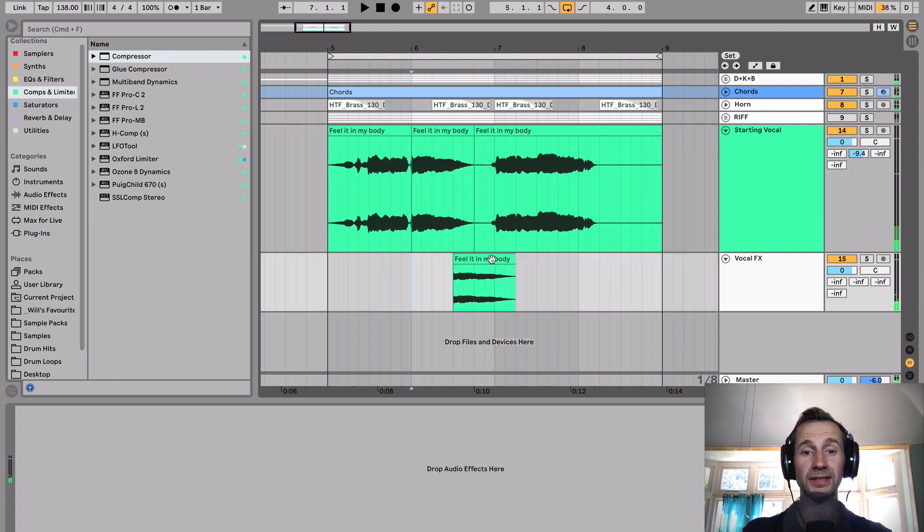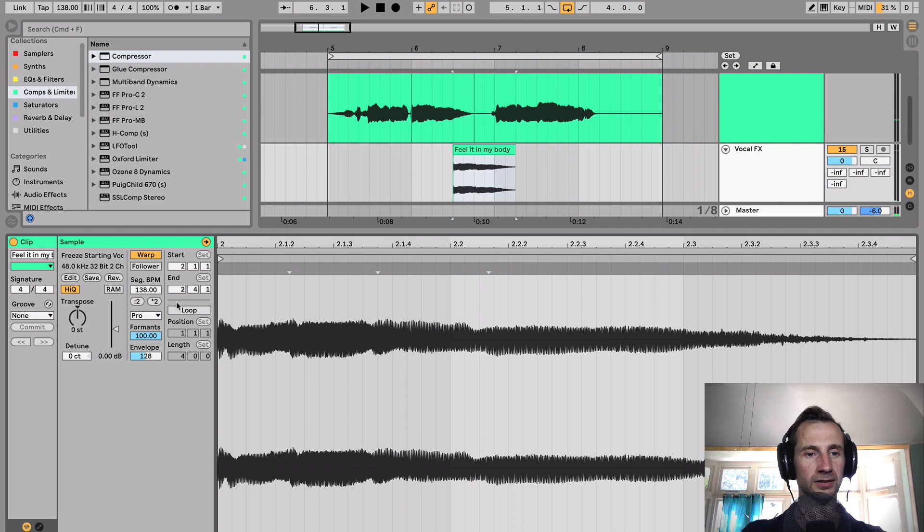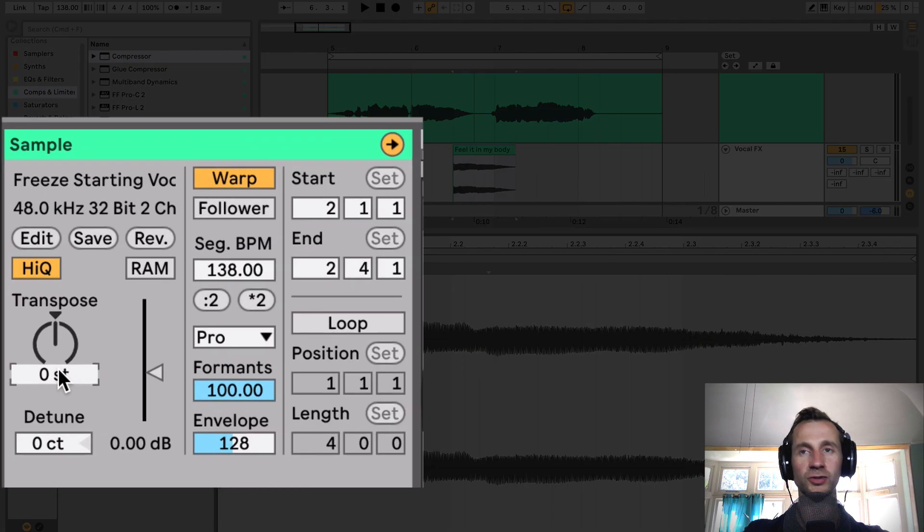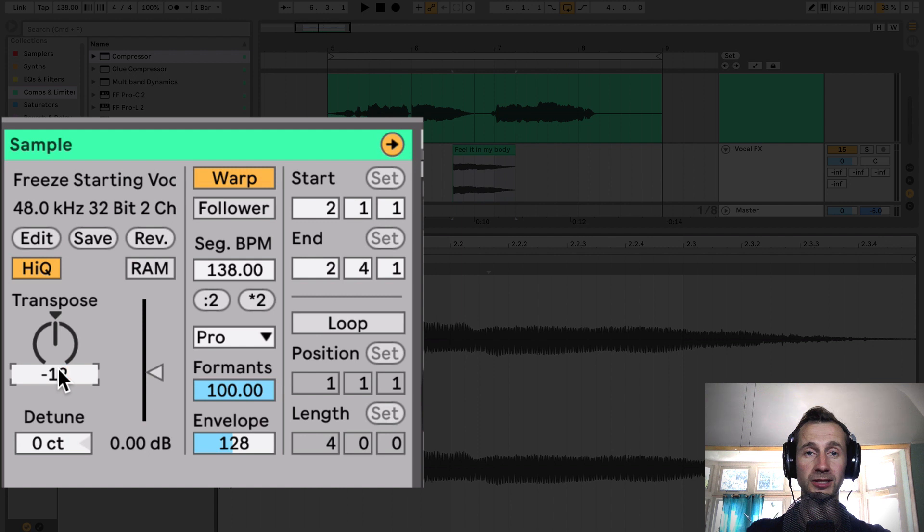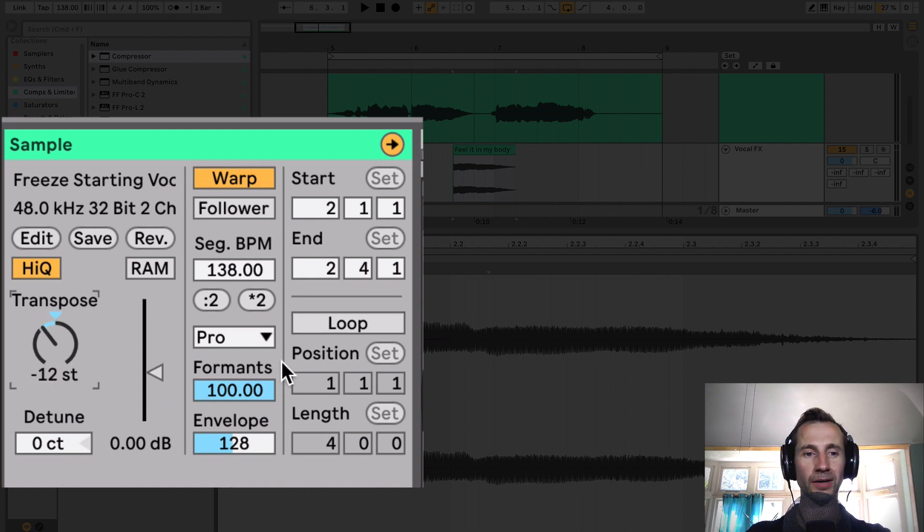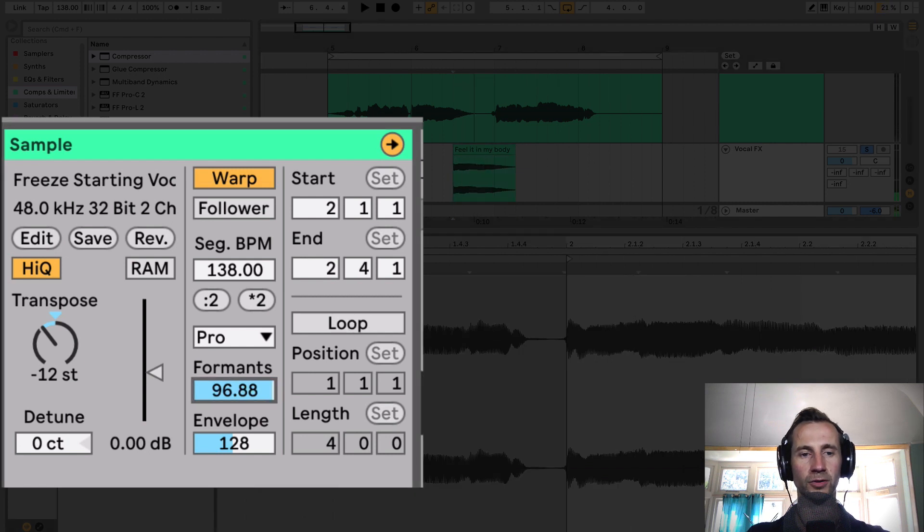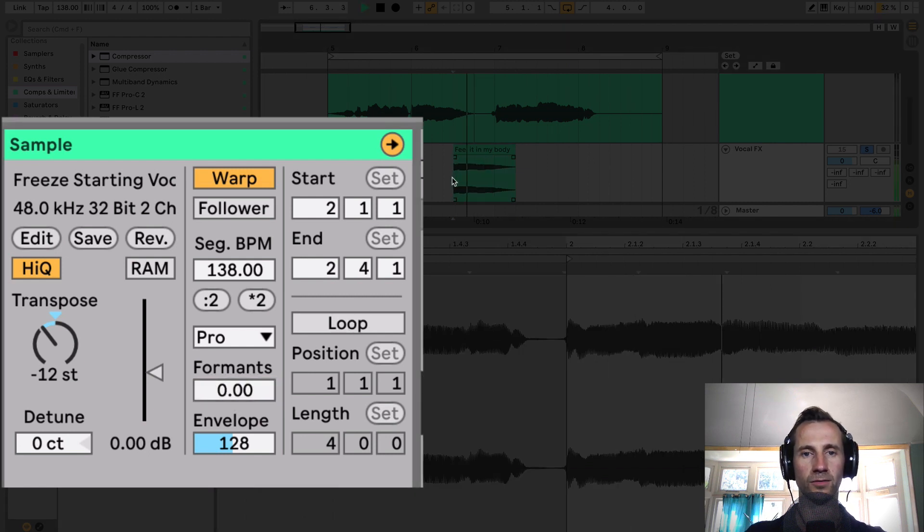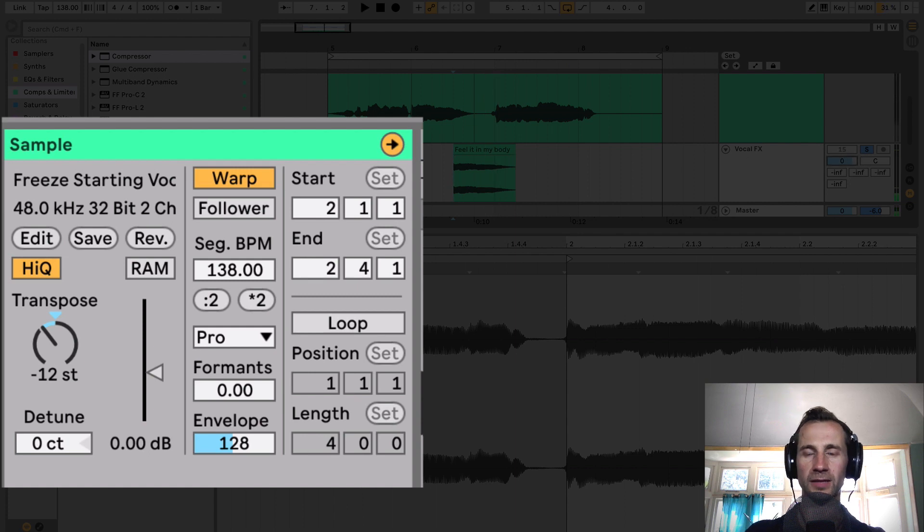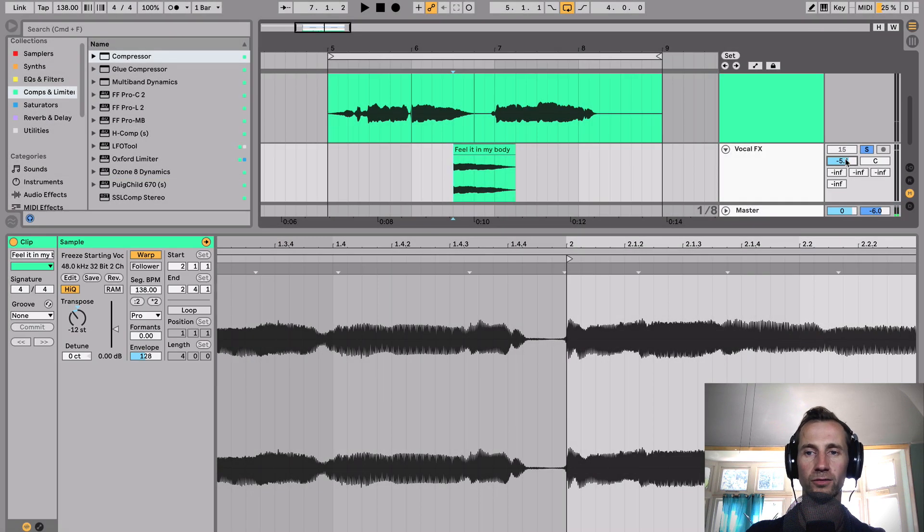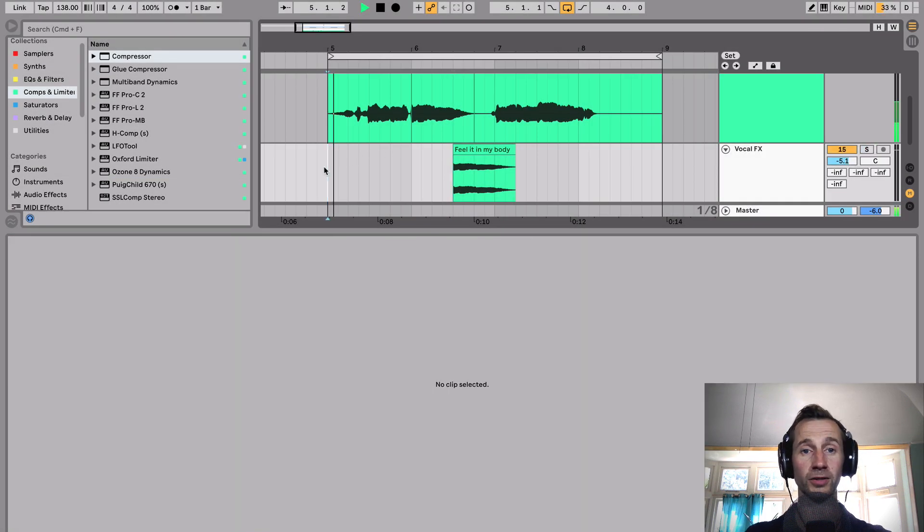But I want it pitched down. So what I'm going to do is go to transpose minus 12. That's minus 12 semitones, which is a whole octave. And then you can play with this formant as well. So this is how it sounds at the moment, pitched down. But if we put the formants to zero, you've got that kind of deep male voice almost.